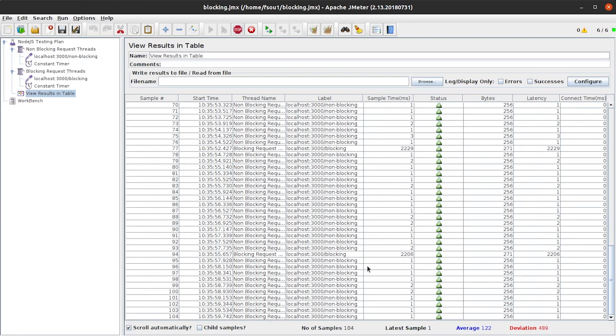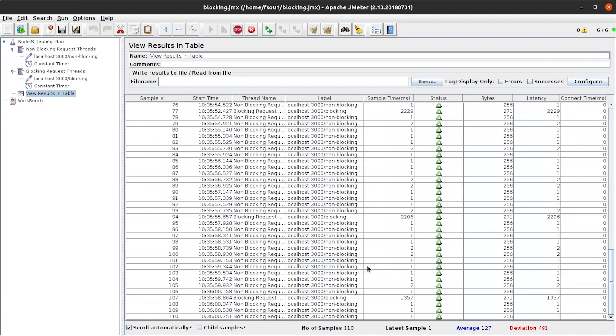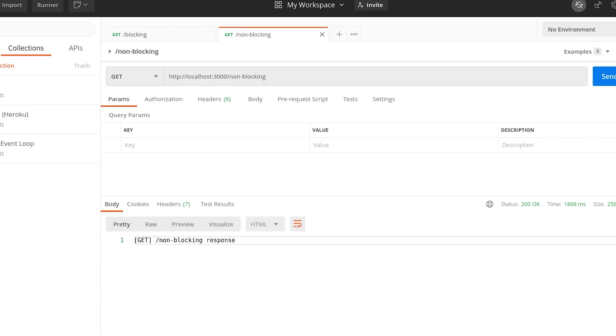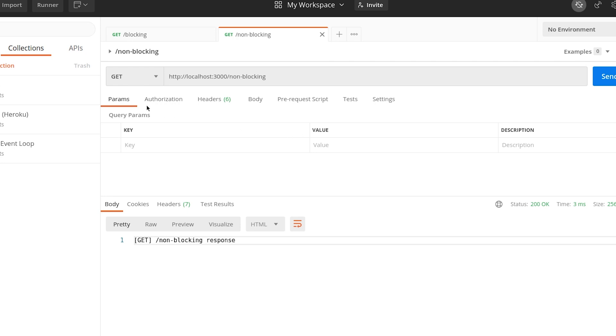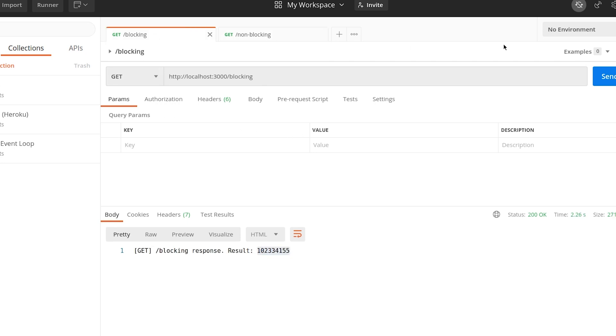Okay. Let's open Postman and try it on our own. We send a non-blocking request and get the response immediately. So let's send some of them. Okay. As for the blocking request, it takes a few seconds to process them.